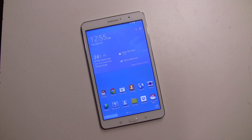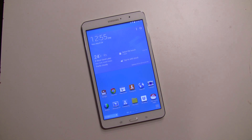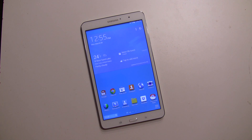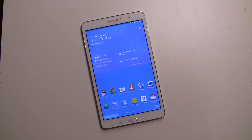Hey everybody, it's Rob Nazarian with Talk Android and I have the Galaxy Tab Pro. We did a video on the magazine UX and now I just want to talk about multi-window.